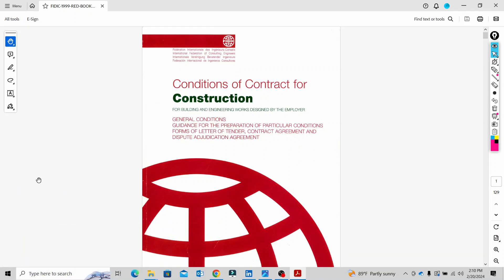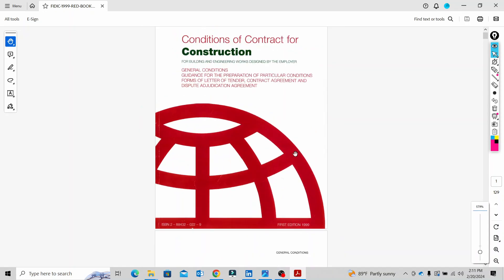Hello guys, welcome to our channel. In this session we will discuss what we are going to talk about in FIDIC 99. We will talk about the variation in FIDIC 99 and clauses. The FIDIC 99 Red Book is for construction.